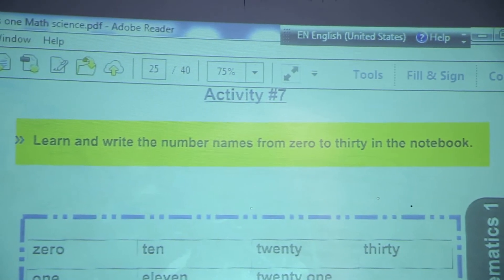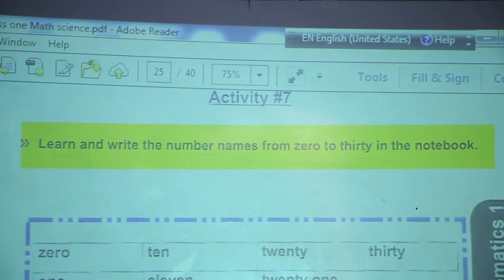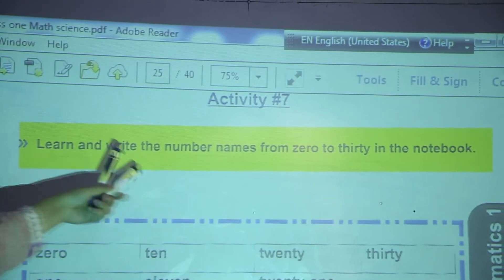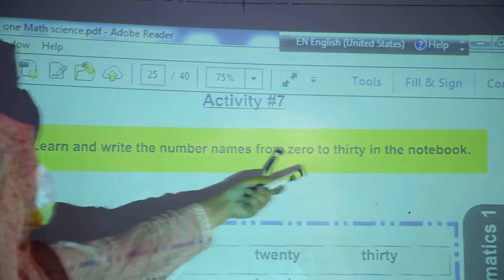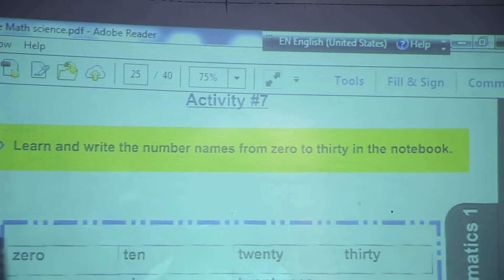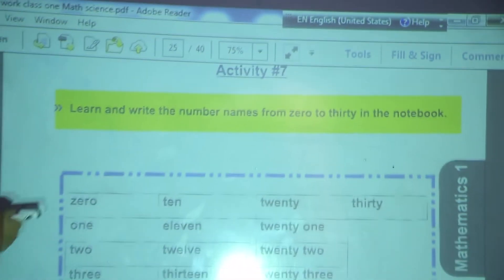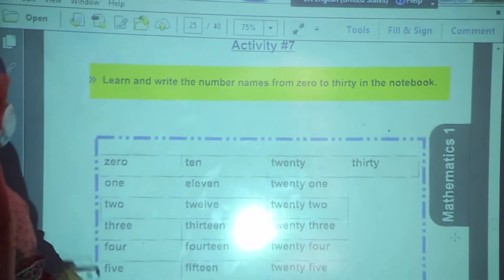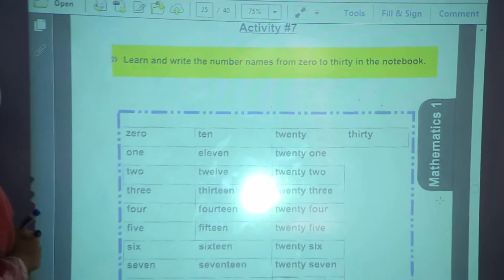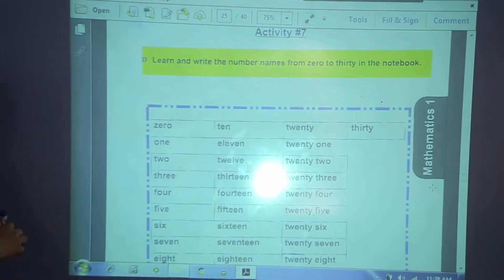Now we are going to start activity number 7. Learn and write the number names from 0 to 30 in the notebook. You have to learn them and write as it is in your notebooks.